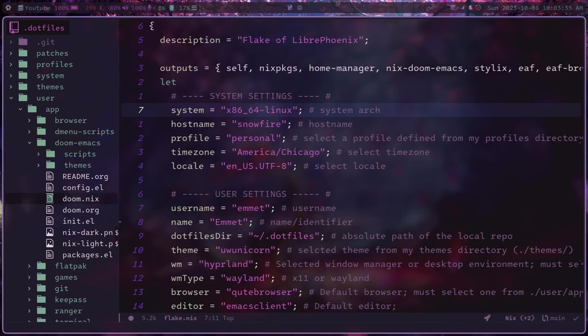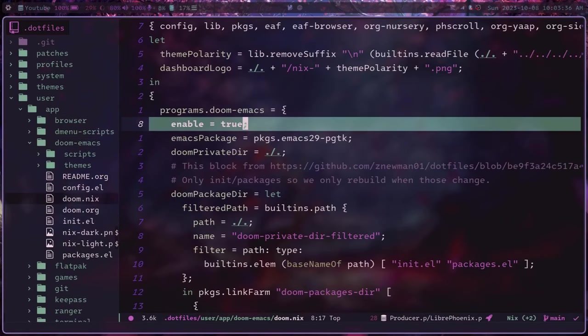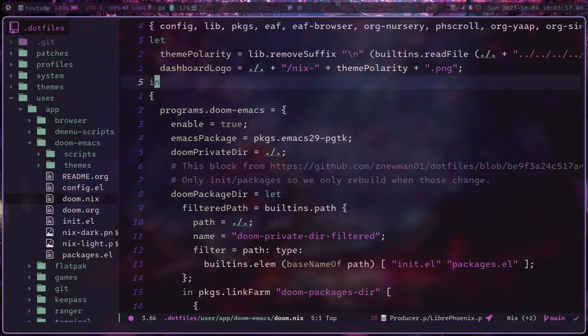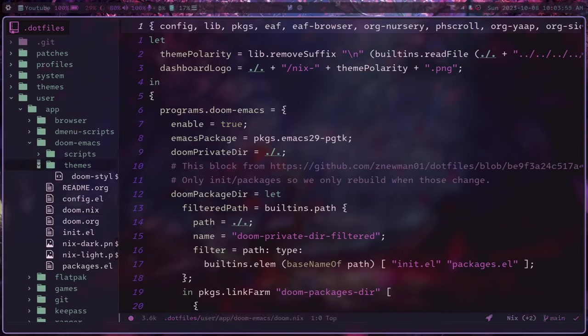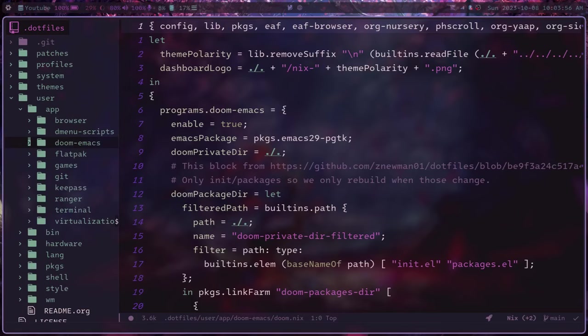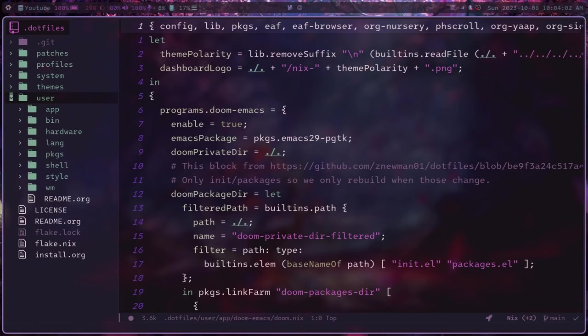So if I import this module into a configuration, what it will do is install doom emacs and configure it exactly the way that I like it. And so you can imagine if you have tons and tons of modules, you can create slight variations of your systems very easily.